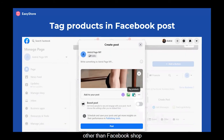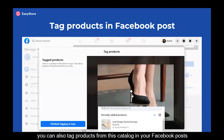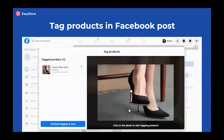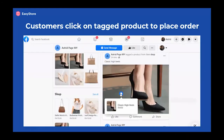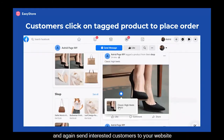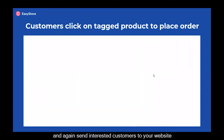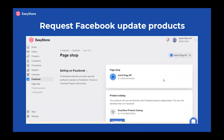Other than Facebook Shop, you can also tag products from this catalog in your Facebook posts, and again send interested customers to your website to place an order.